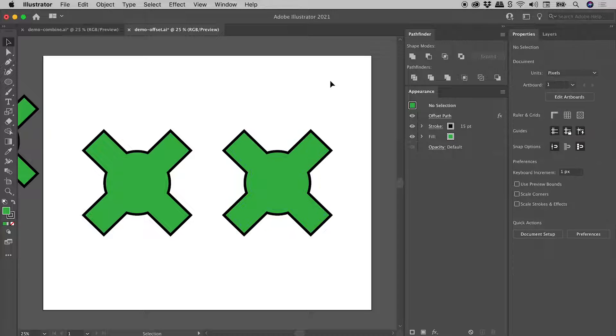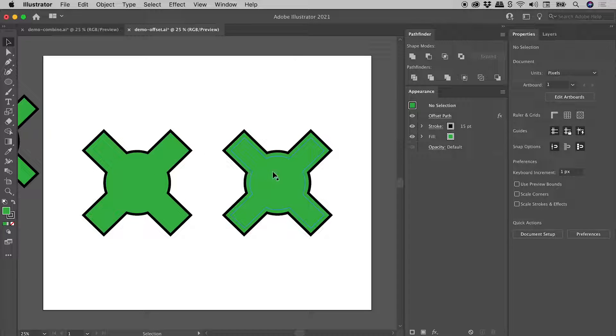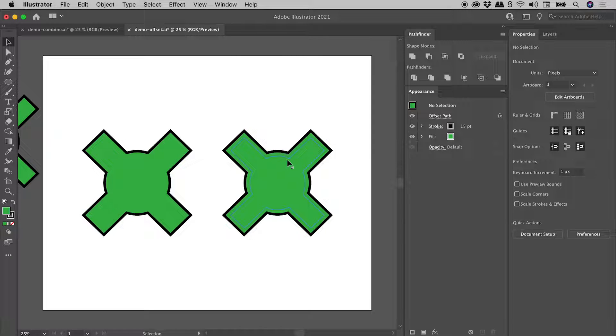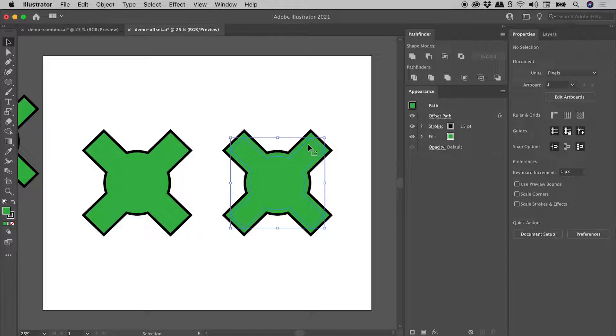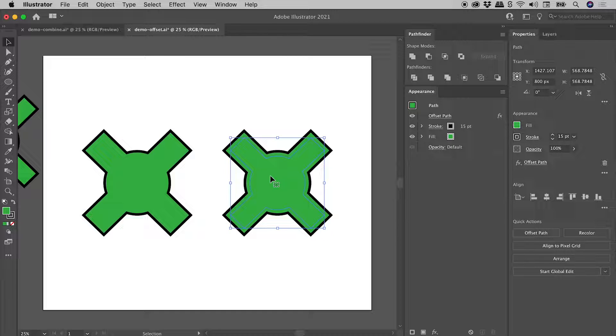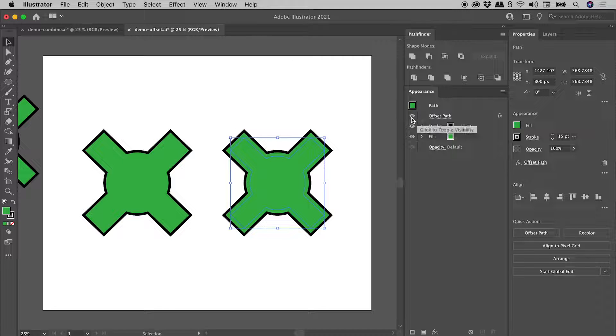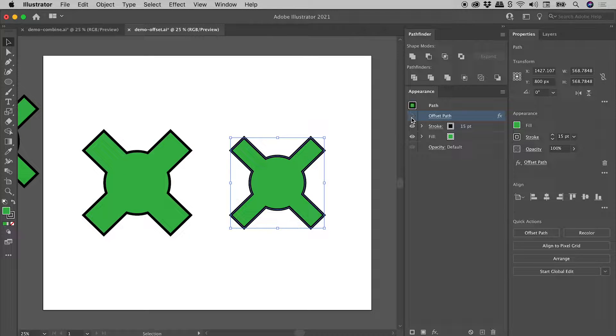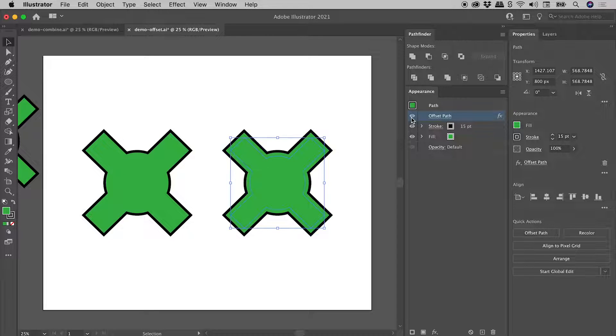Now if I click away, these two do look identical. But you can see when I hover over the second example, we can still see the outline of the original artwork just there. So when I click on this and select it, check out the Appearance panel. We have an entry here for Offset Path. I can turn its visibility off and on.